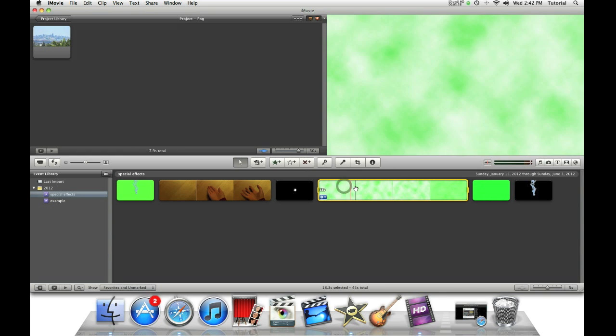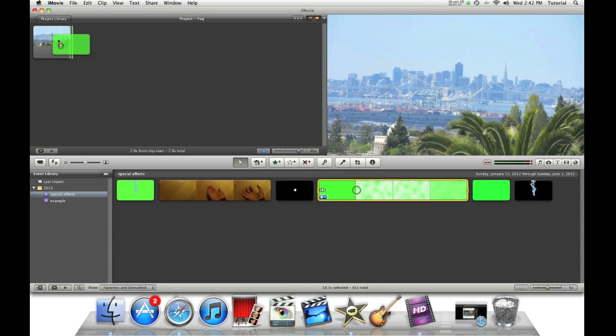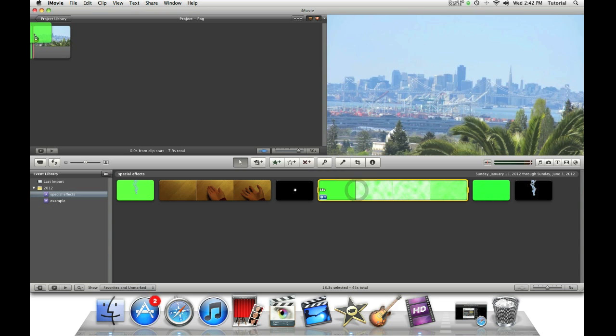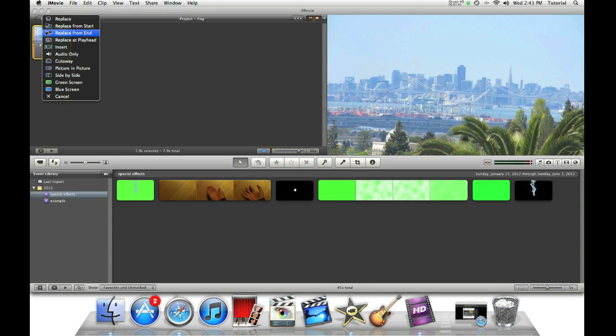So you just shift-click it, drag it, and go over the clip, and then release it. Then select green screen.